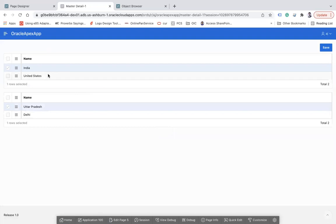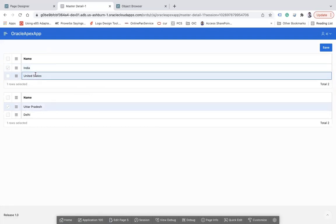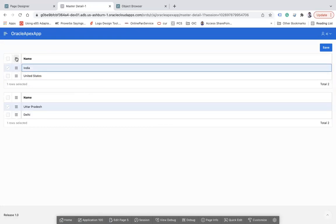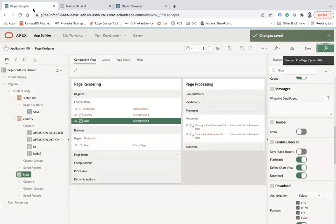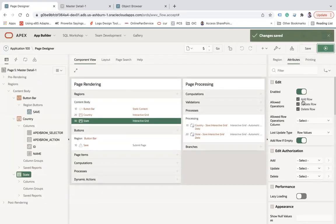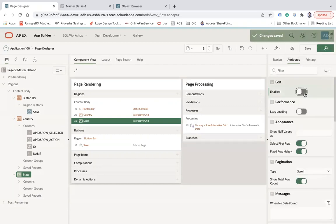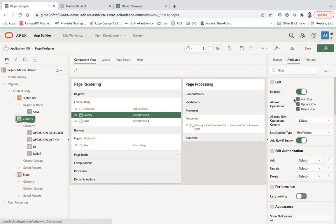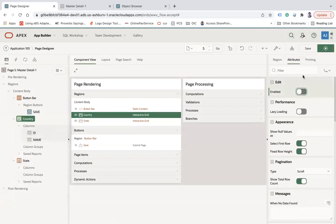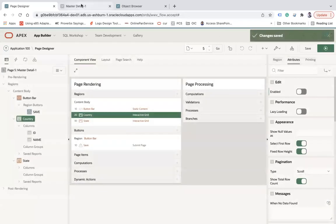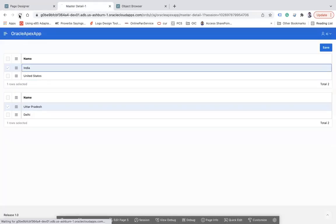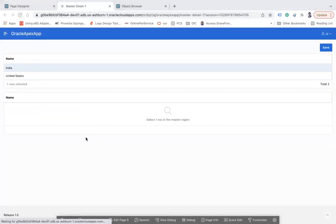Run the page again — now you only see the data. If you also want to hide the row selector, select the grid for State, disable that option, and similarly for Country. Save and run again.